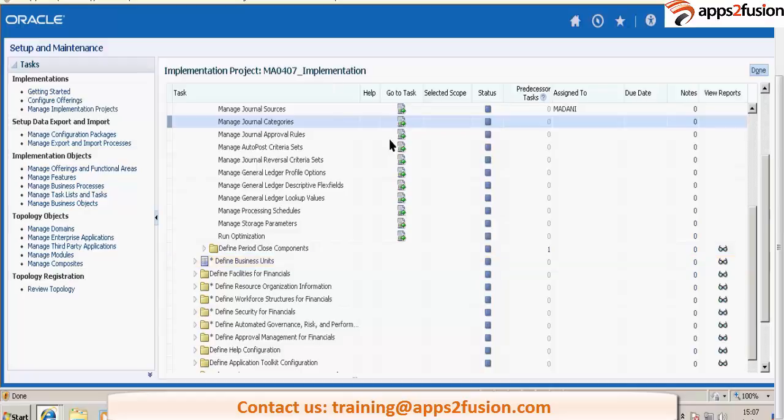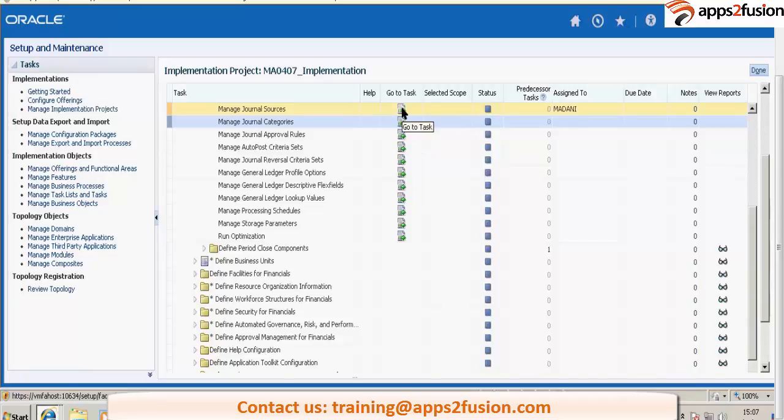So you did manage journal sources now, correct? You went to this page, right? Yes, manage journal sources. I was in that page.